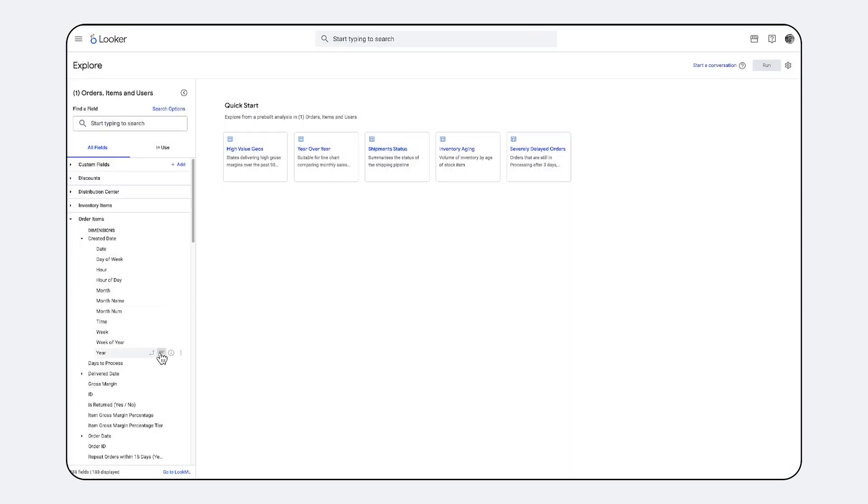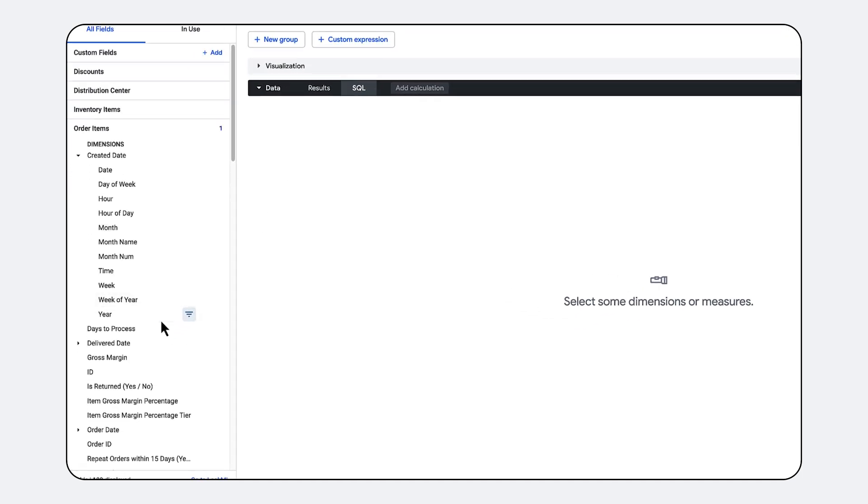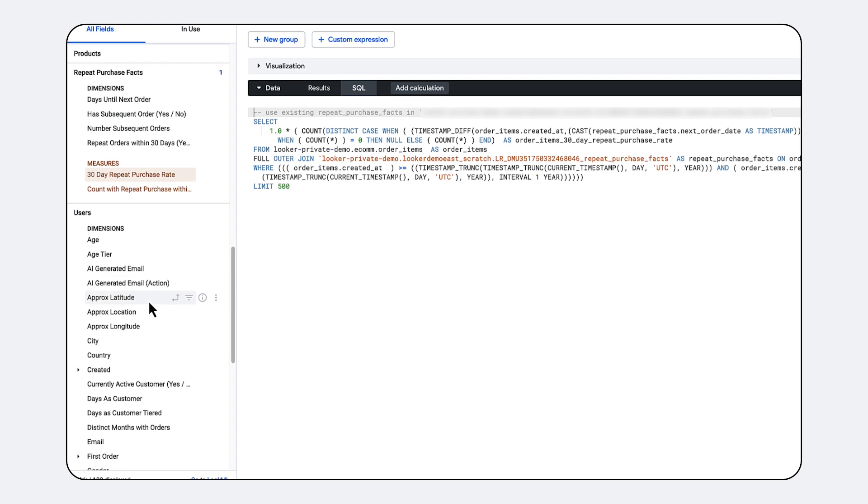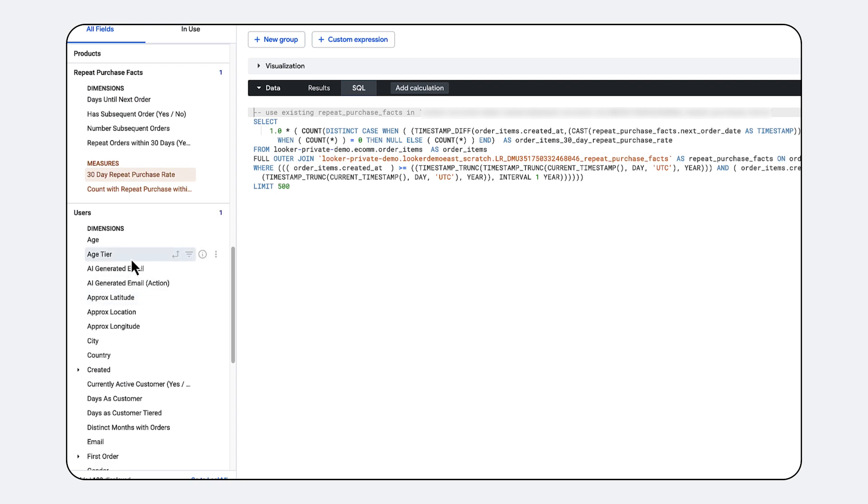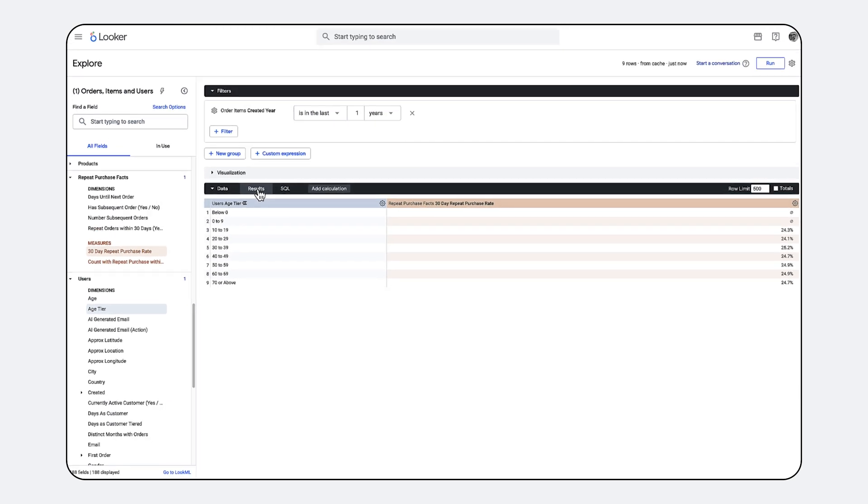Looker then uses its semantic model to construct the precise SQL query. This approach allows for more complex use cases and guarantees accuracy. Only the correct metrics are selected and calculated identically every single time, because their definitions are consistently managed within LookML.